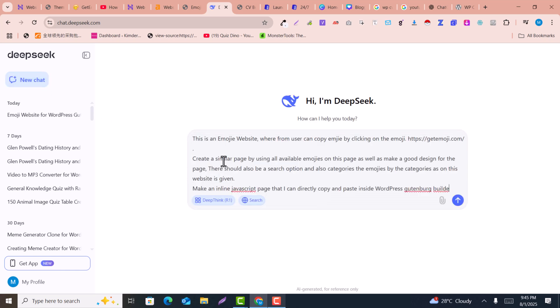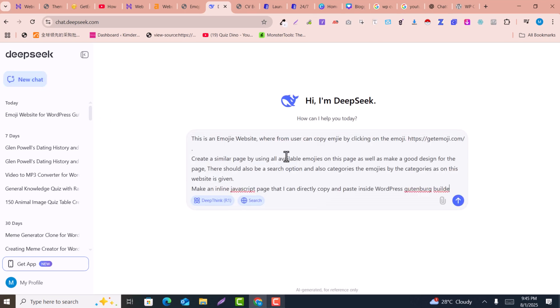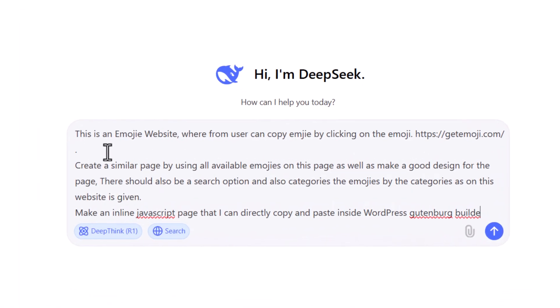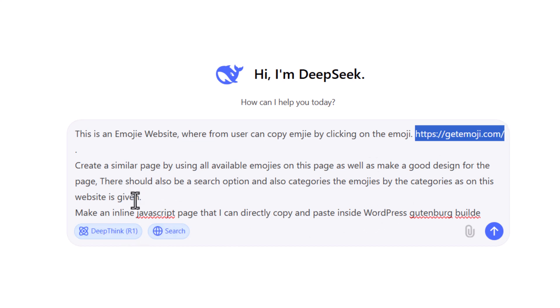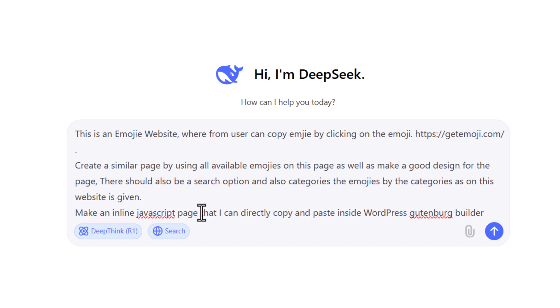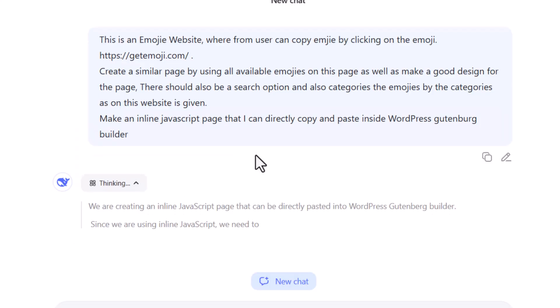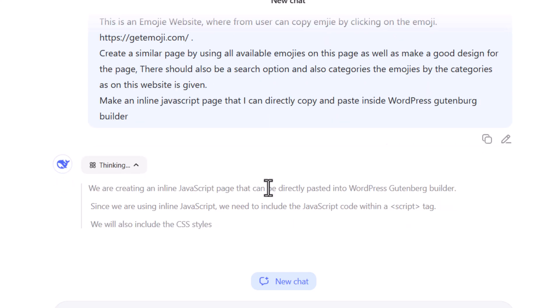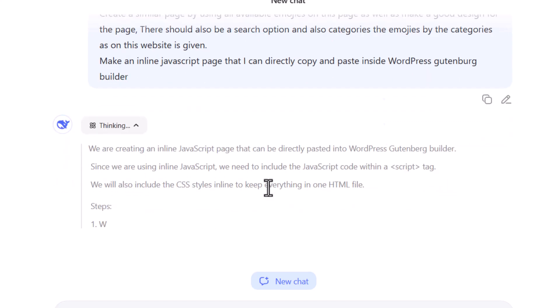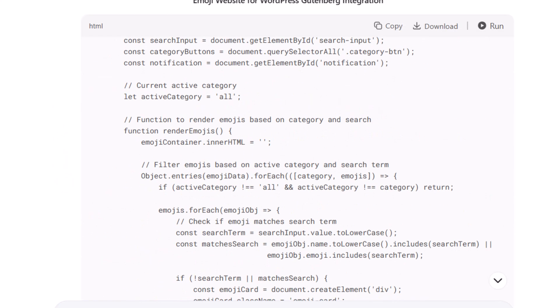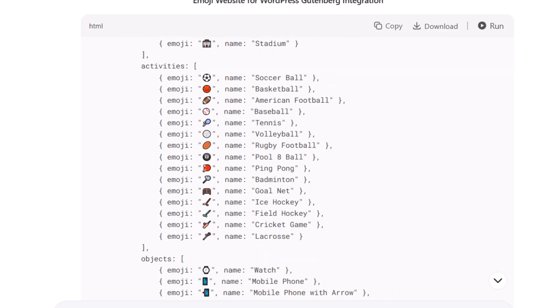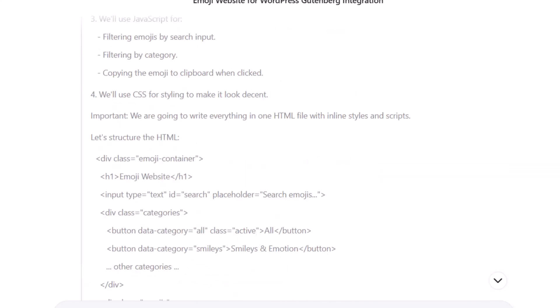I click here on new chat and paste the prompt that I've given in the description. Here you just need to replace the URL of the website you want to use. For example, there are a lot of emoji websites you can use as reference. I told it I'm going to use this in my WordPress blog, so I need Gutenberg page builder code. I click on enter. Now it's writing the code for us. After a few seconds, it has written complete code.